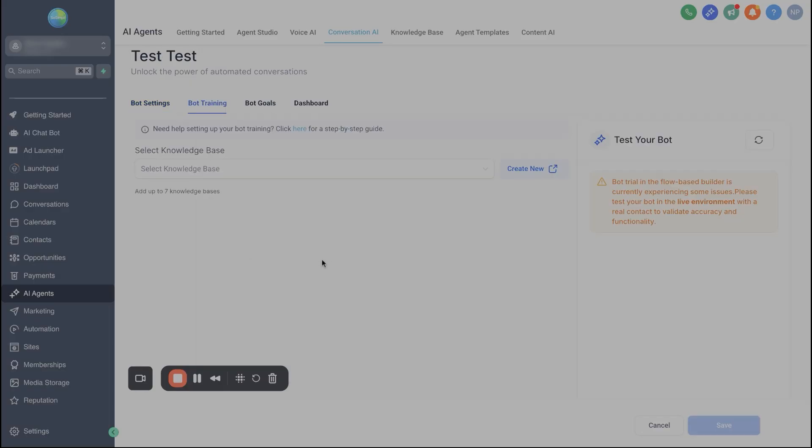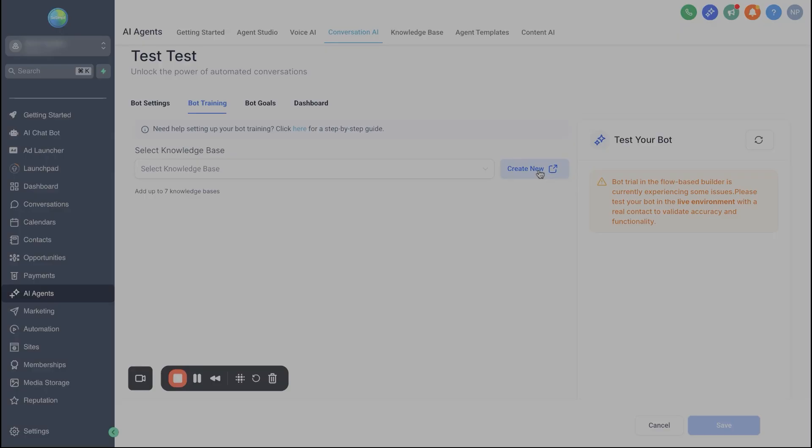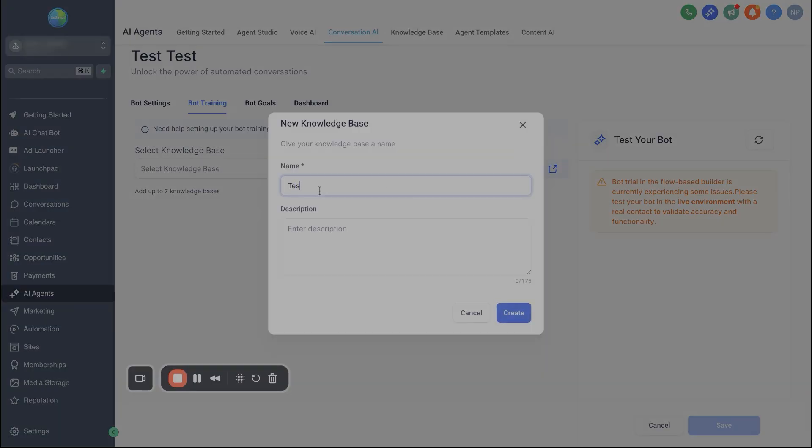Next we're going to go into bot training. Again, I'll just briefly go over this in case this is your first time ever building out a Go High Level AI conversational bot. So whenever you build out an AI agent in high level, you need to load a knowledge base. A knowledge base is just helping the bot learn about the business. So in order to do this, all you got to do is just hit create new right here. They'll go ahead and give it a name. Again, we'll just keep calling this test.